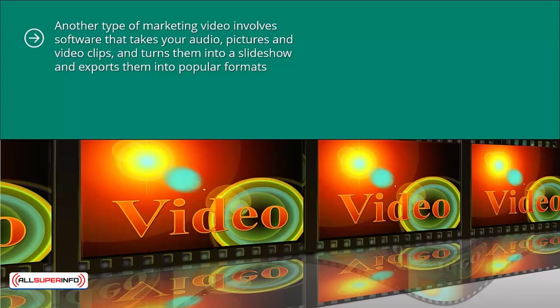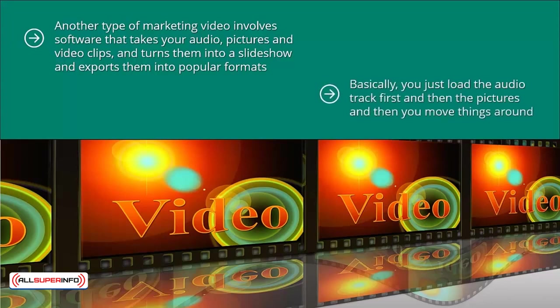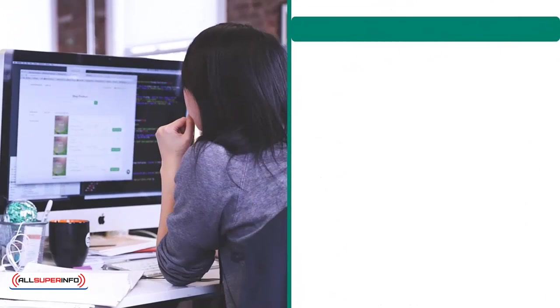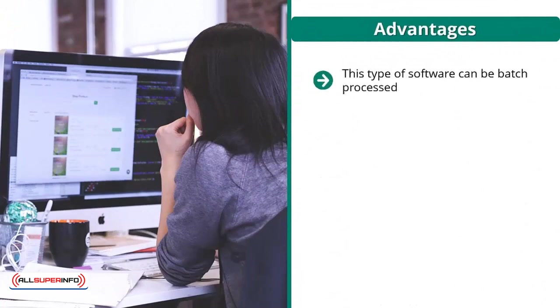They do this in a very automated way. Basically, you just load the audio track first and then the pictures, then you move things around. After a few minutes when you're happy with the result, you export to MP4. Advantages: this type of software can be batch processed.